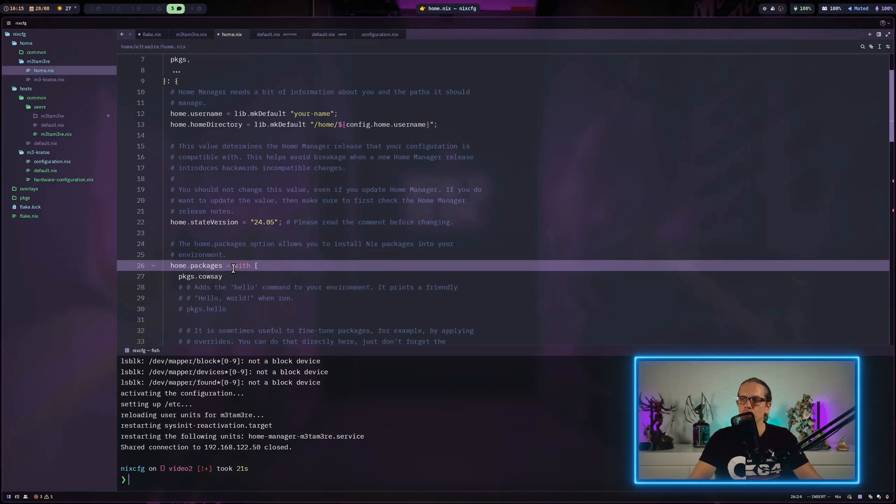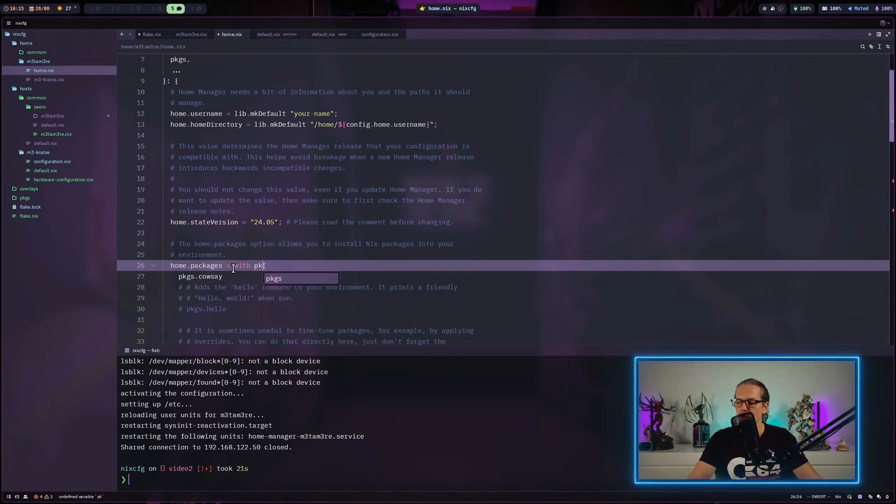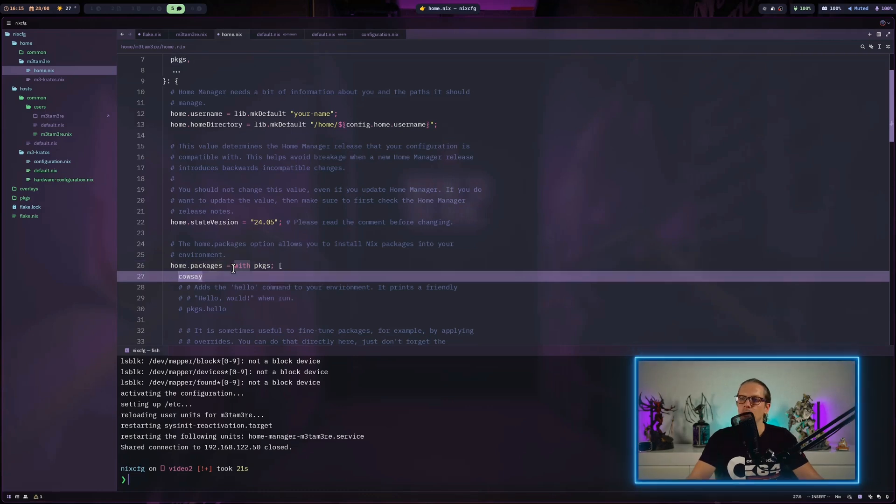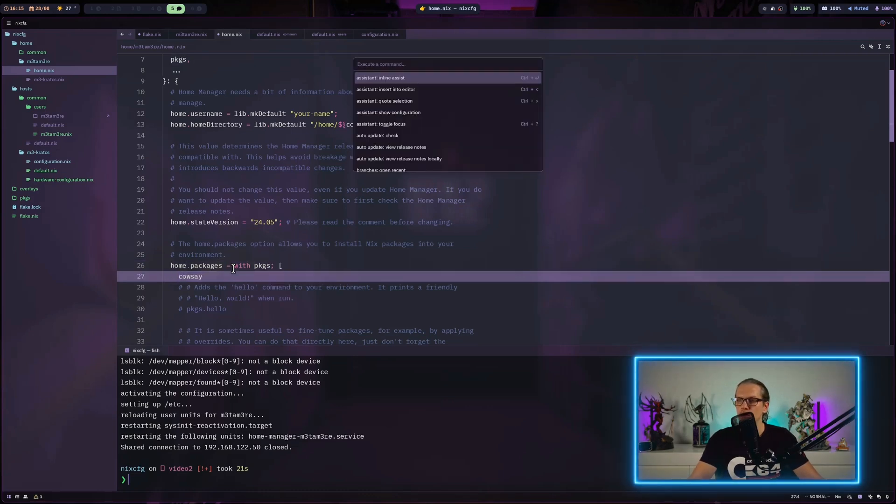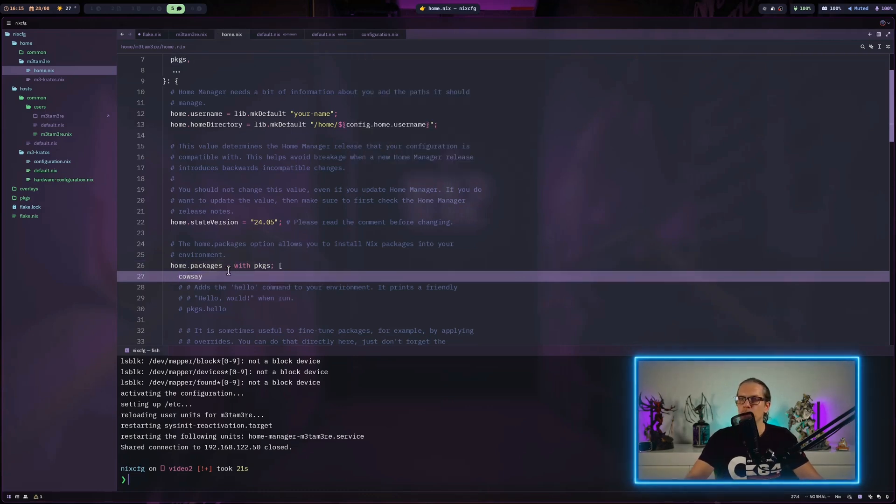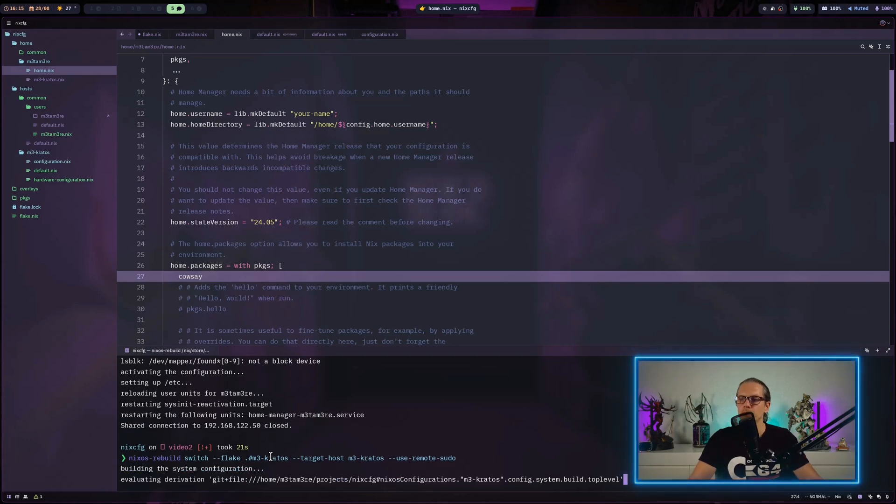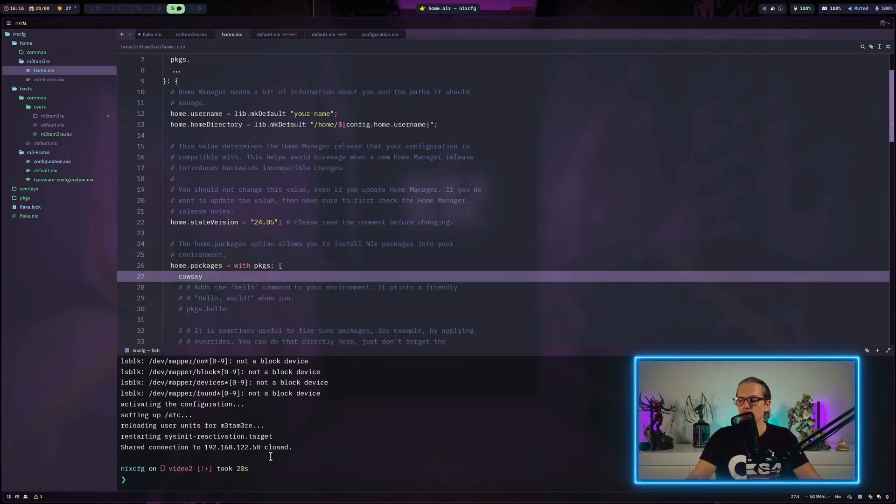To not be forced to write packages in front of every package I want to install, I will add a with packages here so we can just refer to the package like this. Let me test it. You can see this is working.